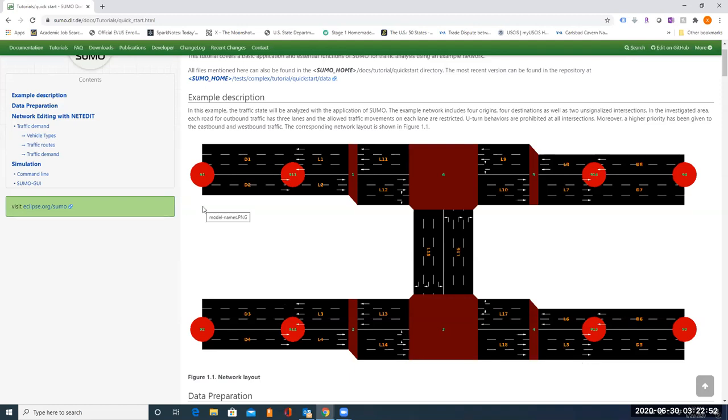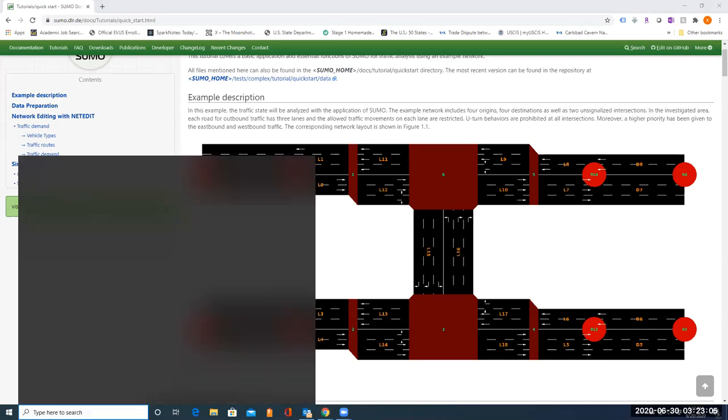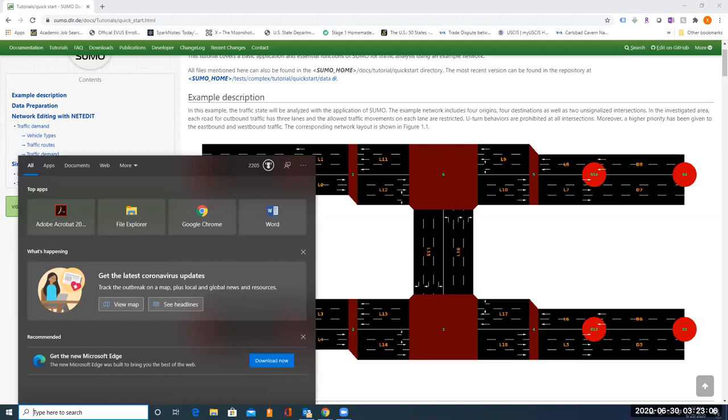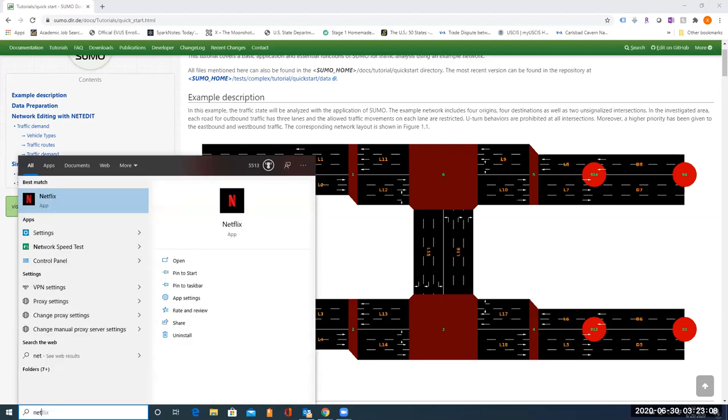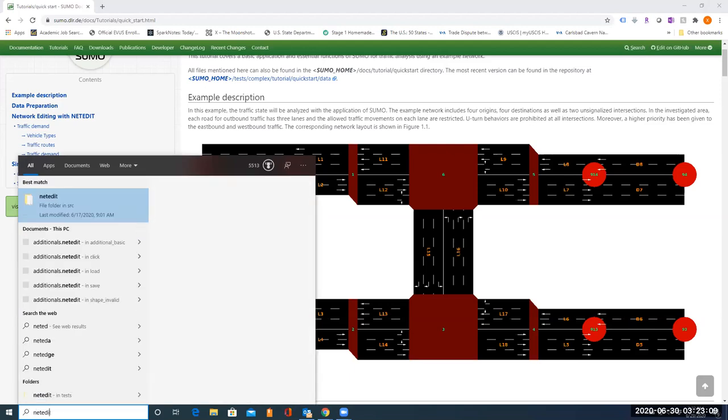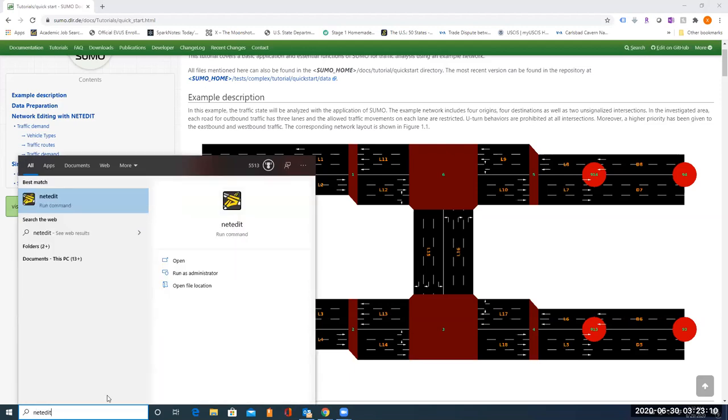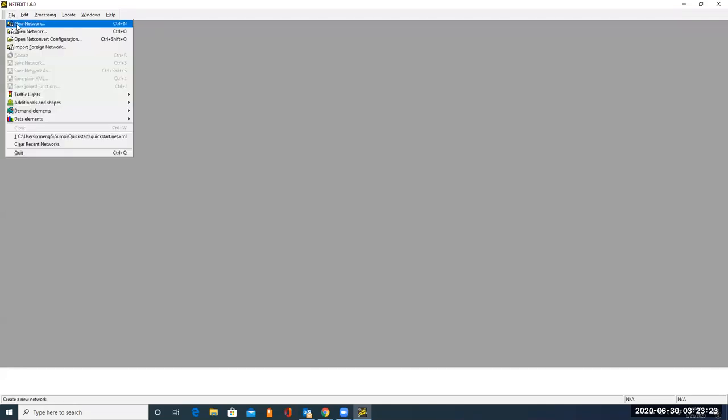We need to first build the node and edge. So in this video, I will teach you how to build the node and edge. First, let's type here to search NetEdit. Let's click on NetEdit. Let's click on File, New Network.